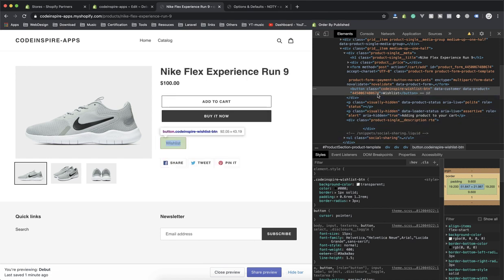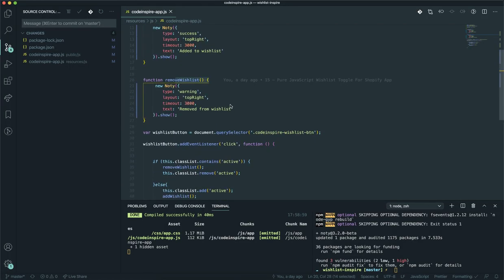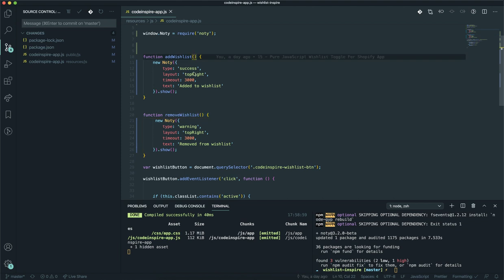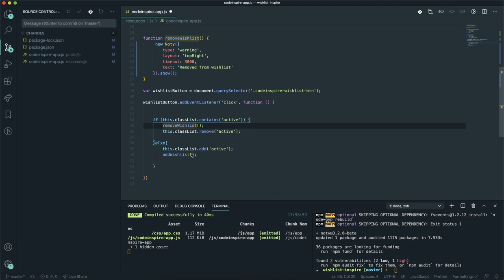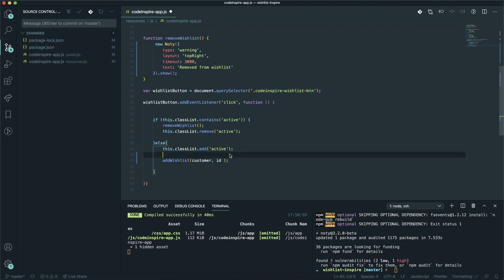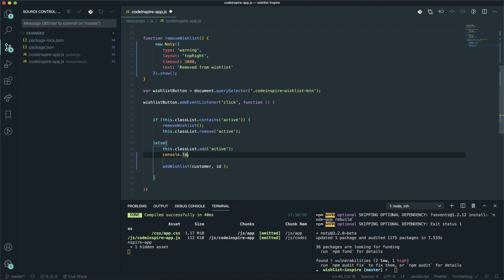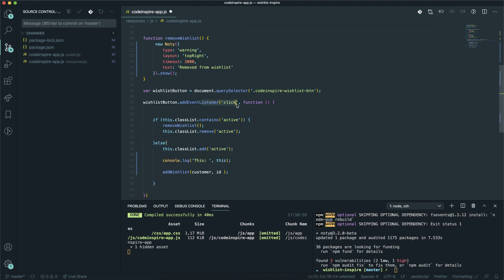Now you have it — how are you going to take this data when someone clicks? Let me take this function — it's going to accept a customer and a product ID as parameters. When I call the add-to-wishlist function I'll pass both. Before doing anything, let's console log the click event. This is the click handler — I'll console log 'this' to see what the button outputs on click.